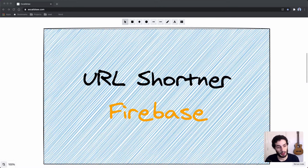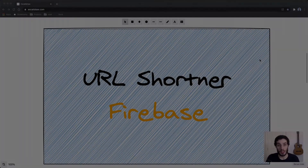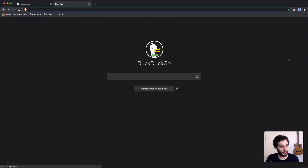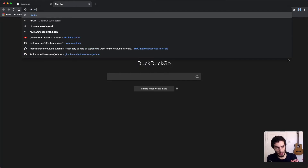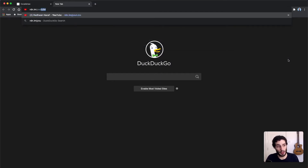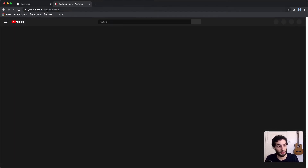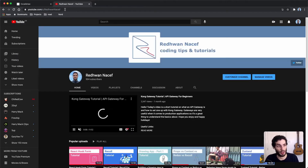Hey everyone, hope you're doing well. Today we're going to be building a super simple URL shortener using Firebase Hosting. Let's have a quick look at what we're building. I've just bought a domain name which is rdn.im — that's my name shortened. You can add whatever paths you want, configure them, and they will redirect to whatever link you set it up to. So simple as that — I've put in 'youtube' and it takes me to my YouTube channel.